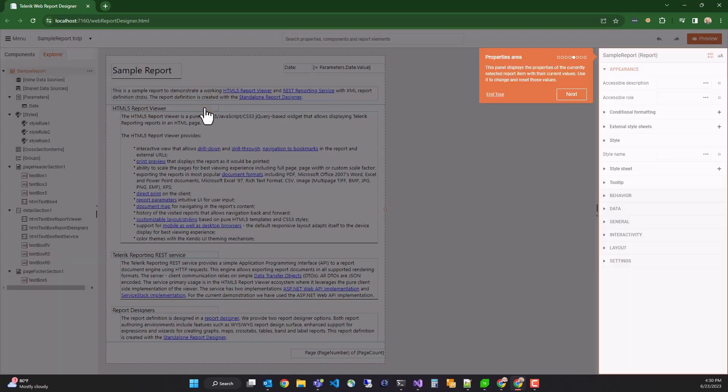On the right, we have a properties pane, which will show you all of the properties and set values for the currently highlighted component.